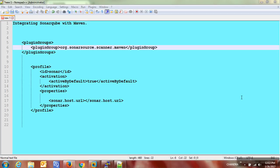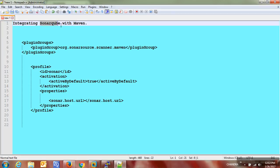Hi guys, welcome back to the SonarQube tutorial part 2. In this session I am going to show how to integrate SonarQube with Maven. Basically, SonarQube is a static analyzer and Maven is a Java build tool.